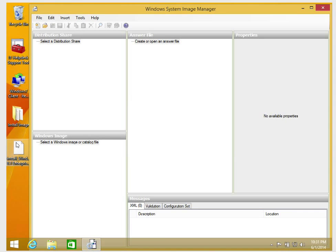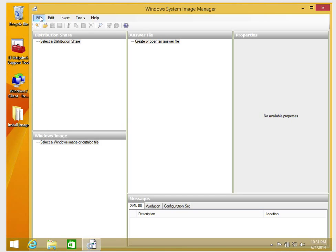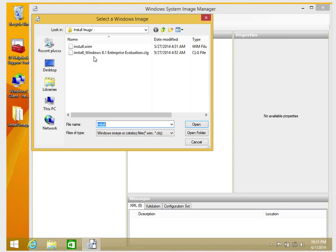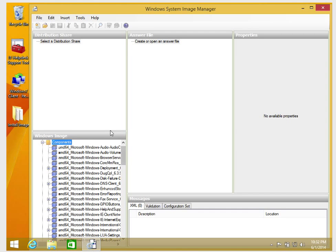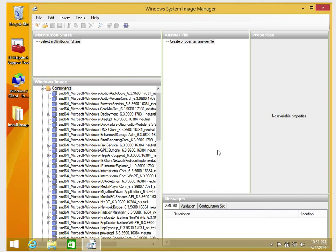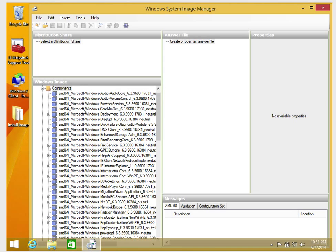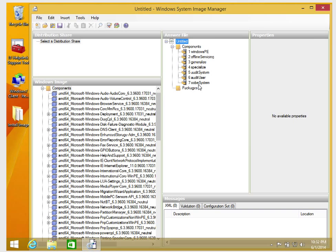I copied the image to the desktop so it has read and write permissions. Now I'll go back and click File, then Select Image. The catalog file is already created so Windows SIM will automatically load. The next thing I need to do is expand the components. I'll click Answer File, then New Answer File, and the components will come up.